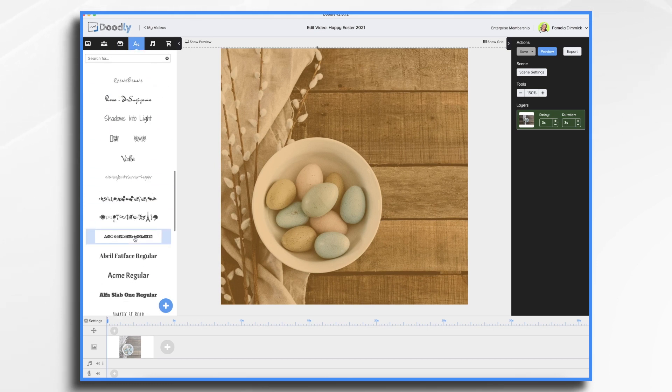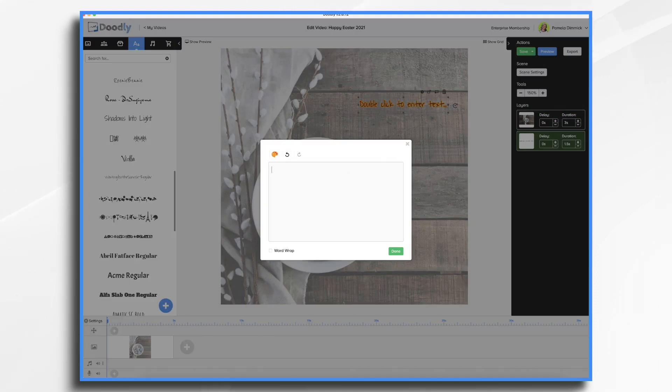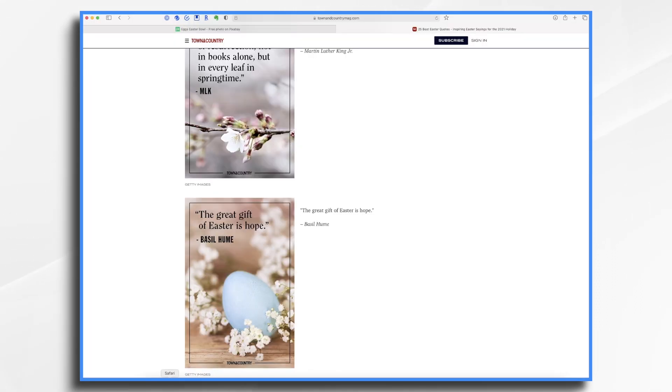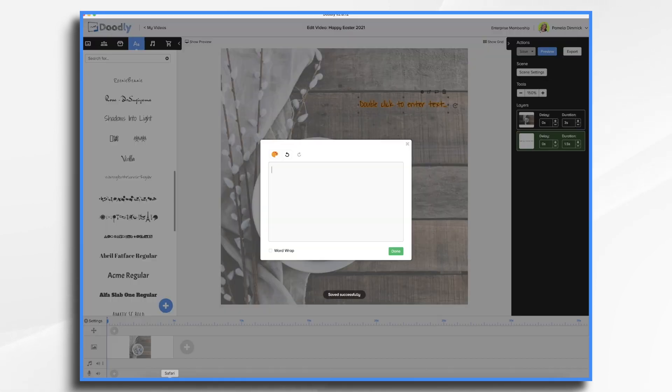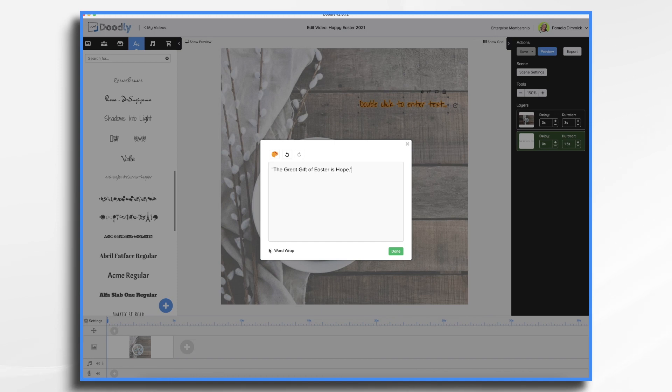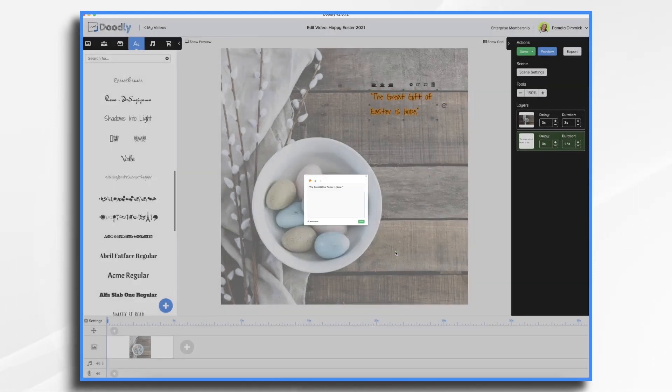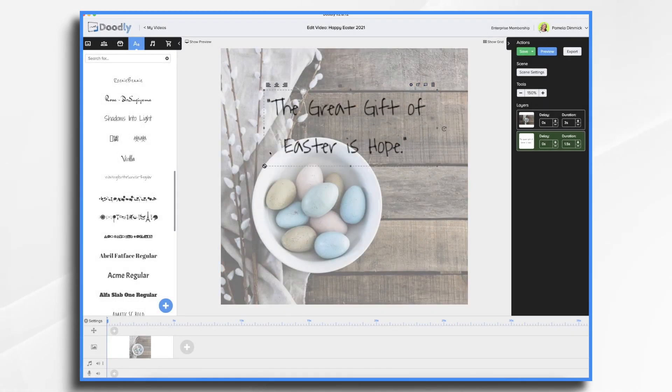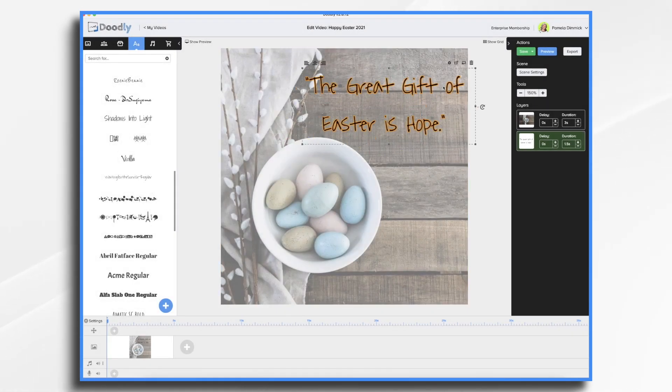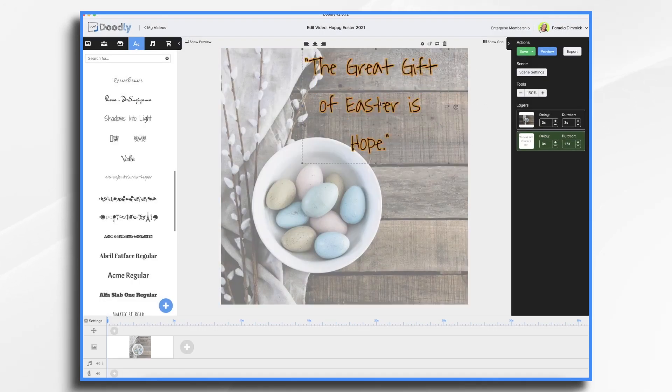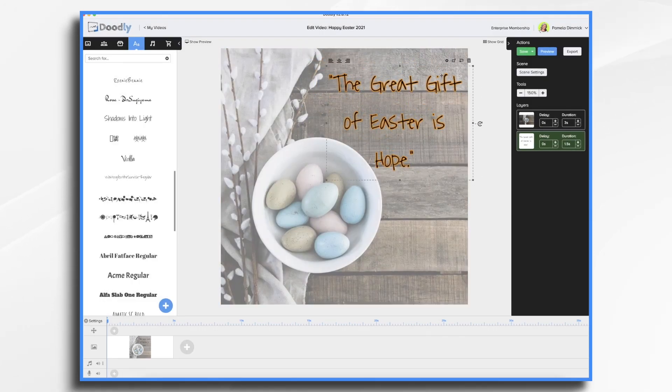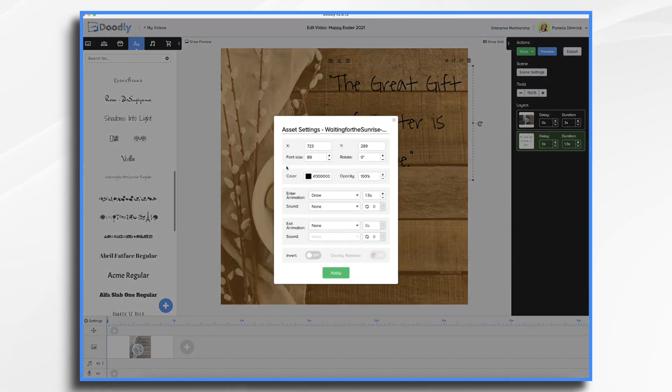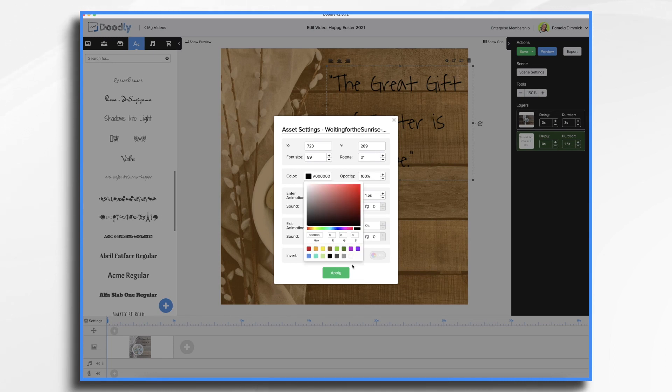Waiting for the sunrise might be pretty. So let's go ahead and try that. Let's go back and get the quote. What does it say? The great gift of Easter is hope. I'm going to do word wrap because I'm going to want it to be several lines. And I probably want them to be centered. Of course, I'm going to make it much larger. And I think we probably want the font color to be white so it'll stand out on this background.